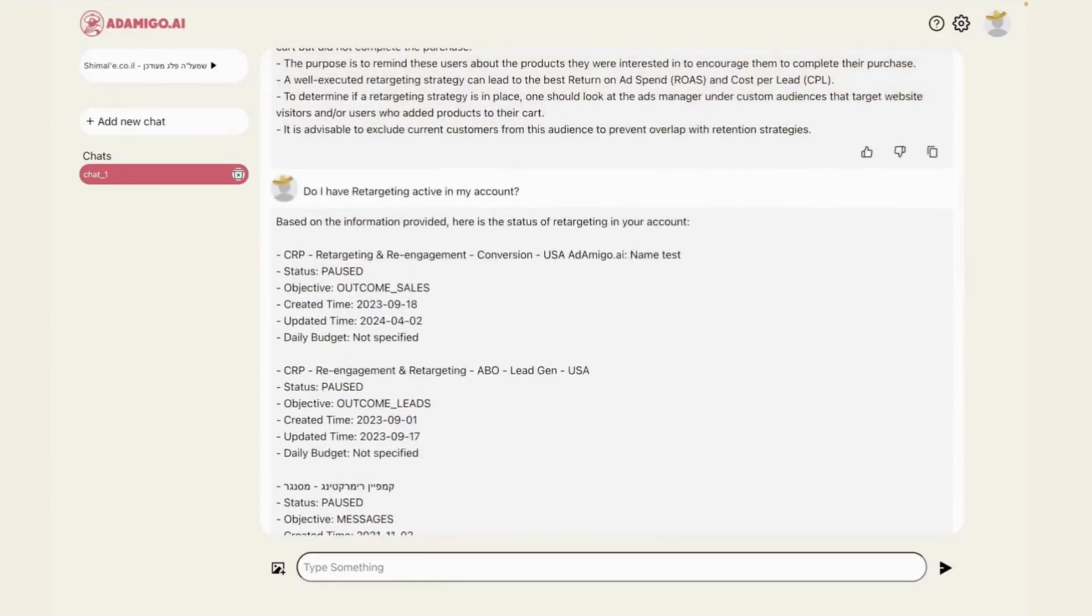So probably in the next step, it would be very wise to ask AdAmigo what is the ideal retargeting audience setup for my account, and then to ask AdAmigo to go ahead and launch it.